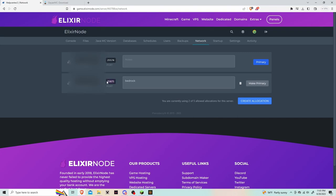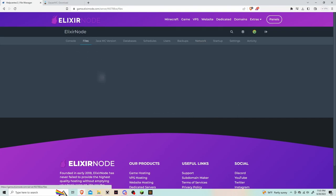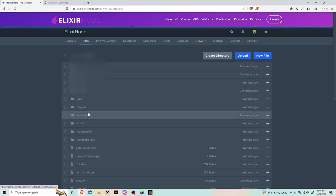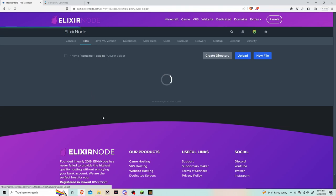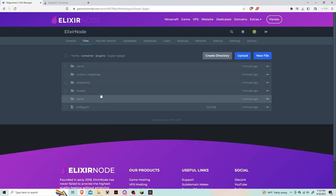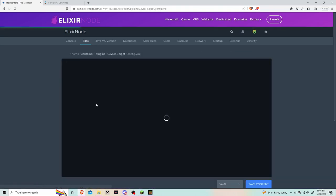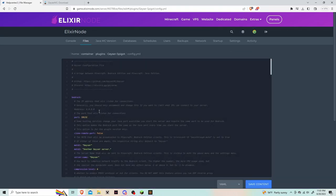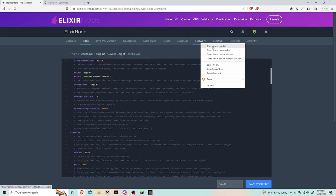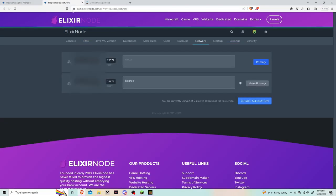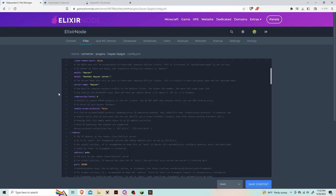Make sure to copy the port as you're going to need it in a second. Go to the plugins folder, click on the Geyser folder, then click on config.yml. The first section where it says port, paste in the Bedrock port. Next, I'm going to open another tab to copy the regular port that you use to connect to the server from Minecraft Java.